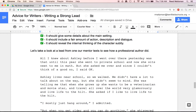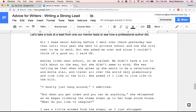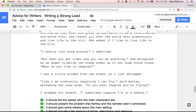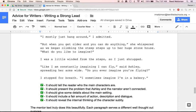Let's take a look at the lead that a professional wrote. This one is from '13½.' All I knew about Ashley before I went over there yesterday was that until this year she went to private school, and now she sits next to me in math. But she asked me over, and since I couldn't think of a good no, I said okay. Ashley lives near school, so we walked. We didn't have a lot to talk about on the way, but she didn't seem to mind. She was telling me that when she grows up, she wants to be a veterinarian and a movie star and travel all over the world very glamorously and live life to the hilt. She asked me if I like to live life to the hilt. 'I mostly just hang around,' I admitted. 'But when you get older and you can do anything,' she whispered as we began climbing the steep steps up to her huge stone house, 'what do you like to imagine?' I was a little winded from the steps, so I just shrugged. 'Like, I'm constantly imagining I can fly,' said Ashley, spreading her arms wide. 'Do you ever imagine you're flying?' I stop for breath. 'I sometimes imagine I'm in a bakery.'